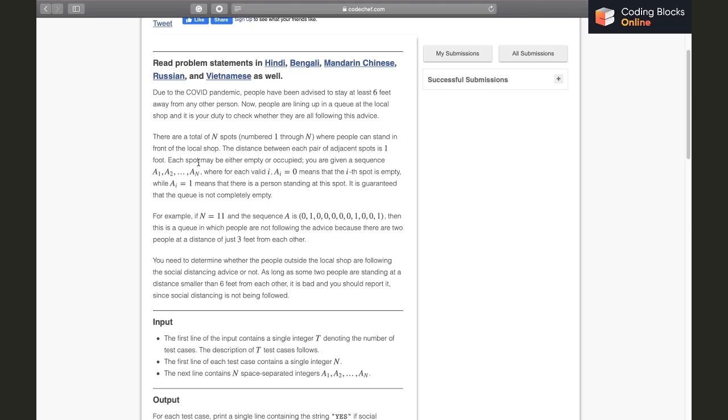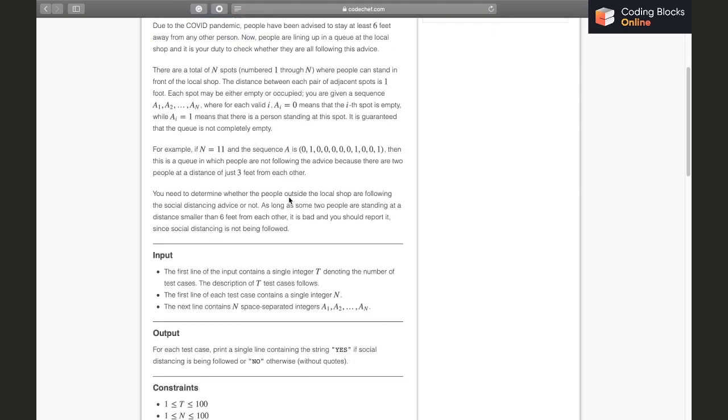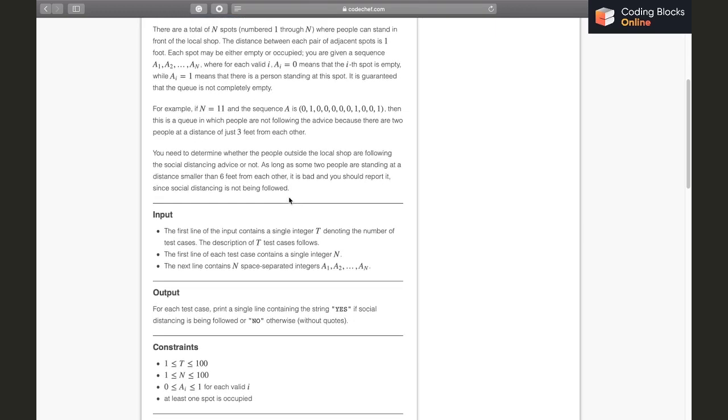Each spot may be either empty or occupied. You are given a sequence A1 to An where for each valid i, Ai is zero if the spot is empty and one if it's occupied. If a person is standing on the spot, it is guaranteed that the queue isn't completely empty.